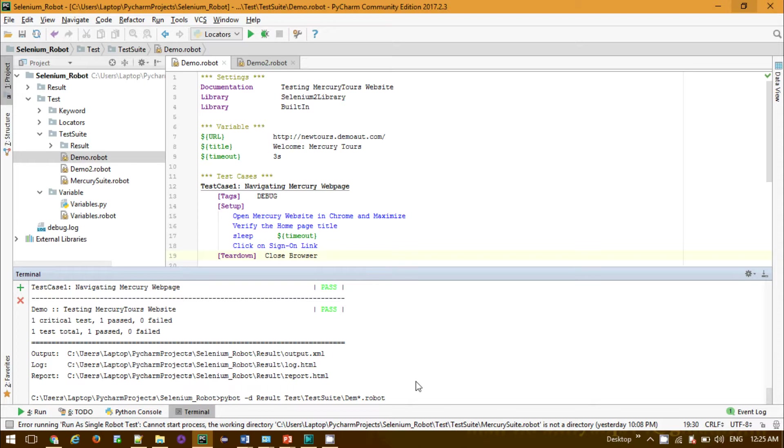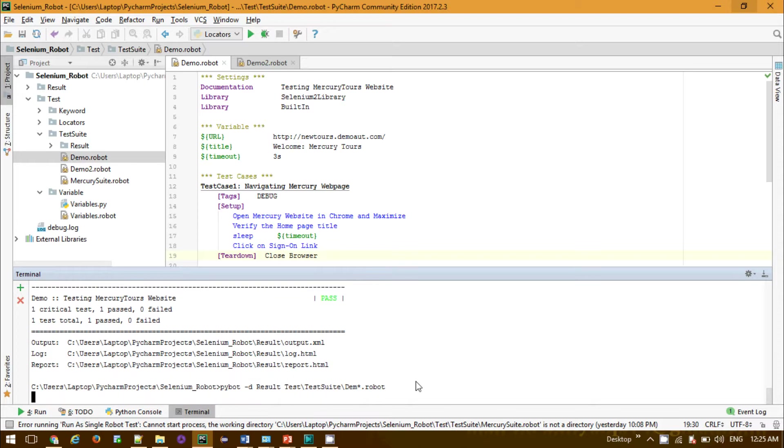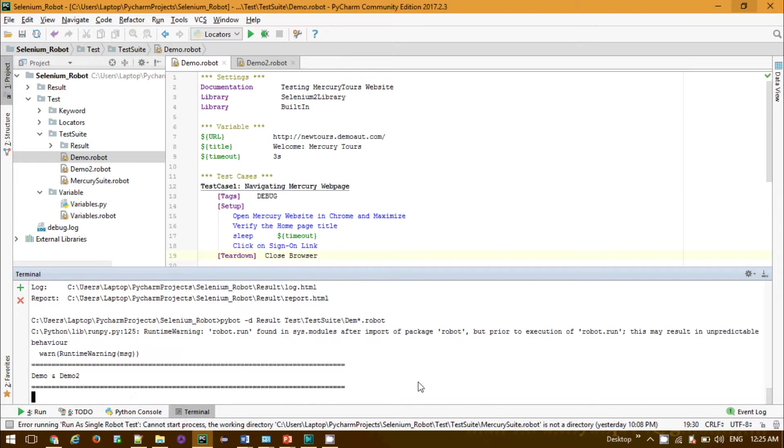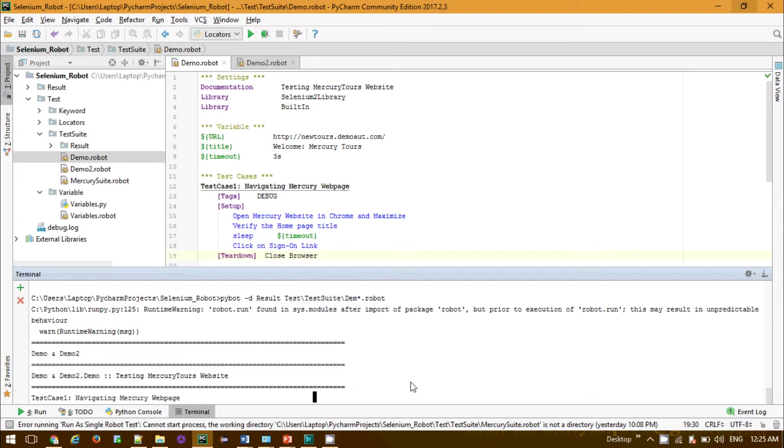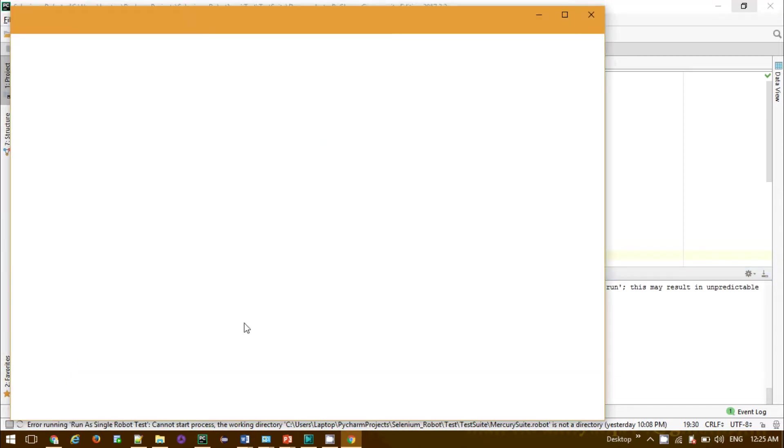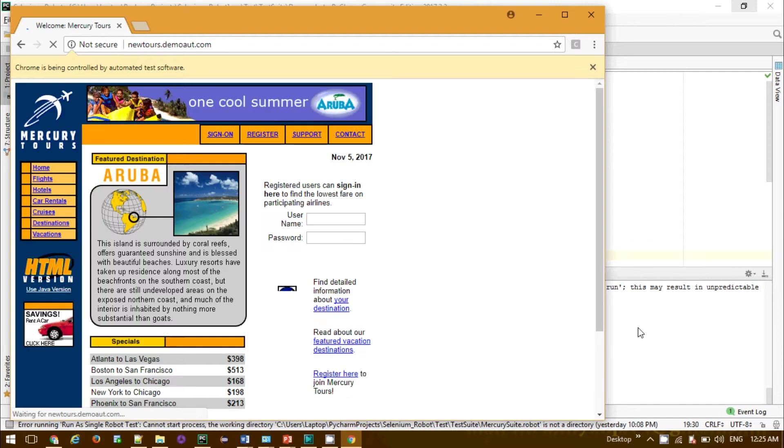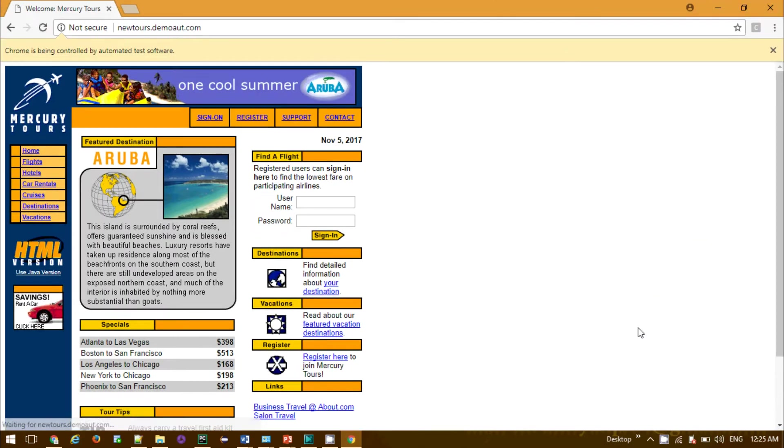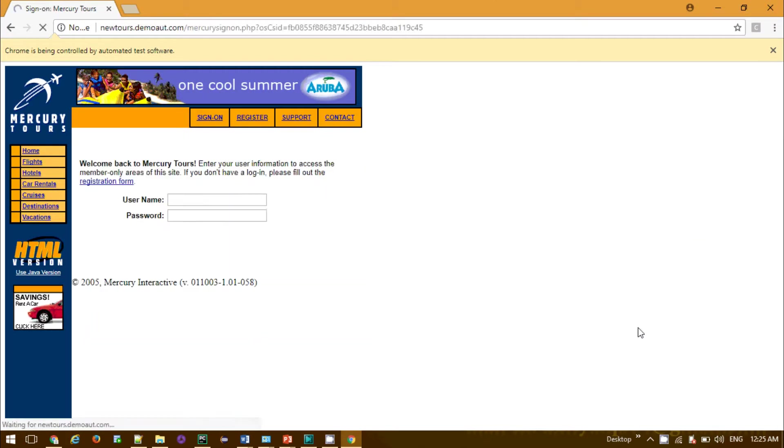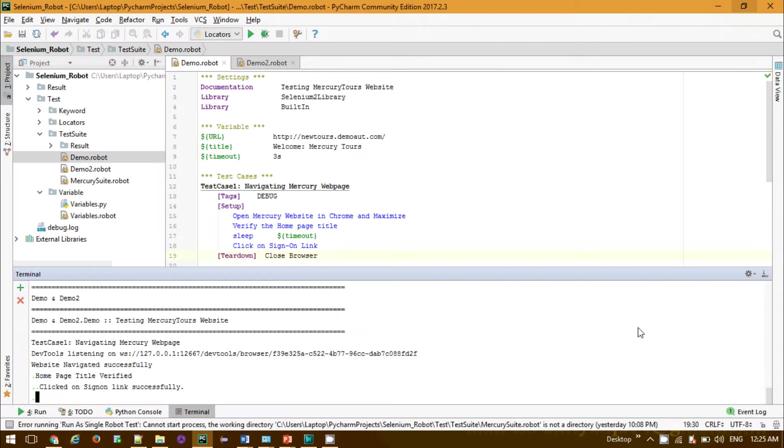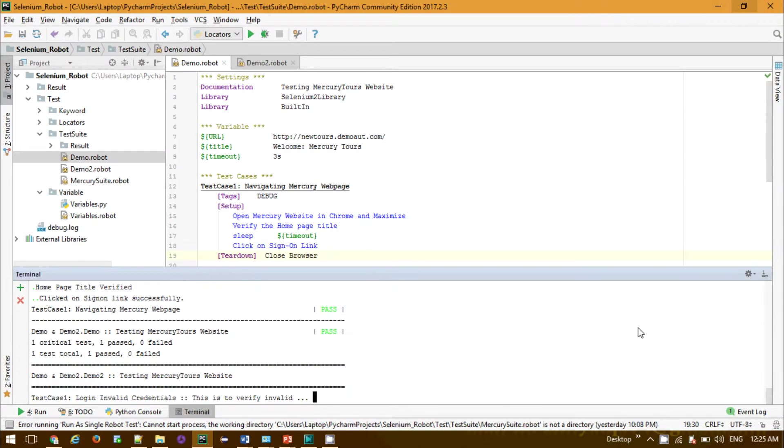We are seeing the demo and demo2 both have been running successfully. This will be basically sequential run. If you want to do parallel run, I have already shared a separate video on how we can do parallel run in the Pabot library framework that we need to incorporate.